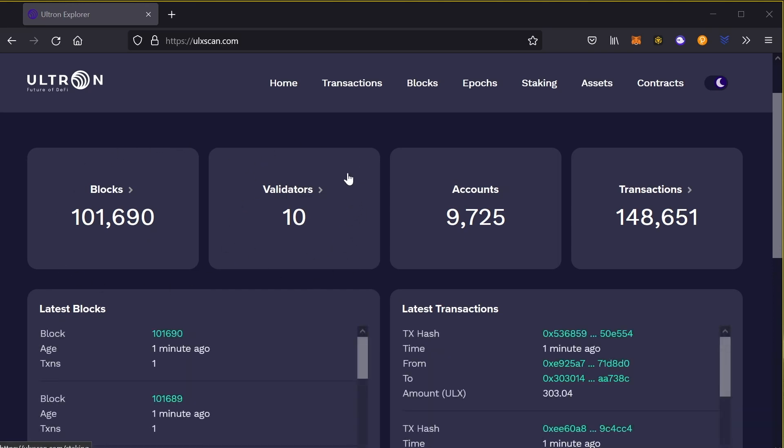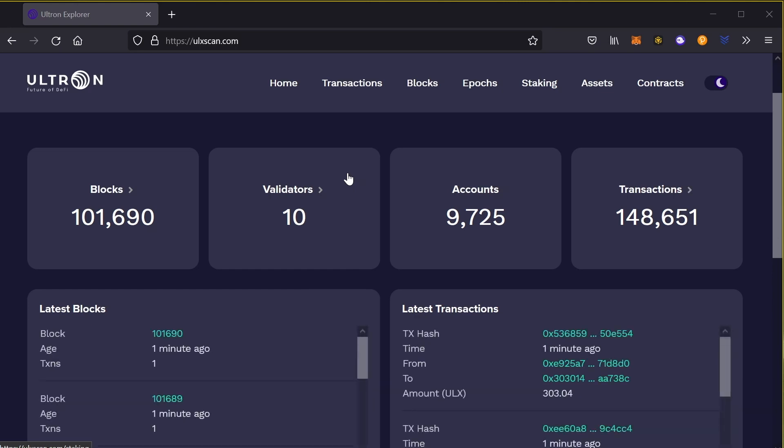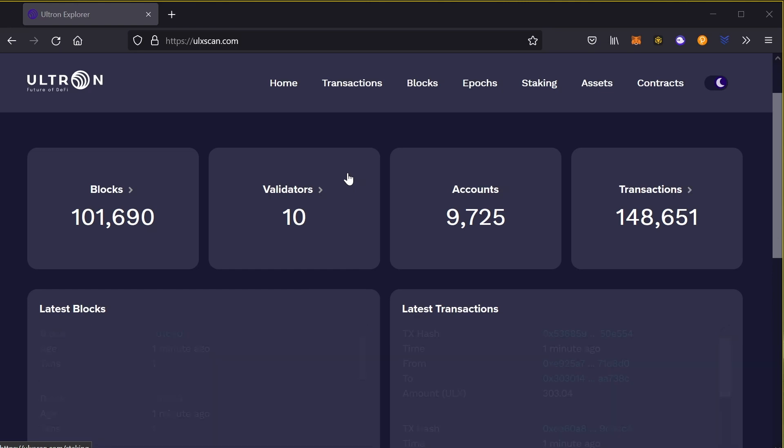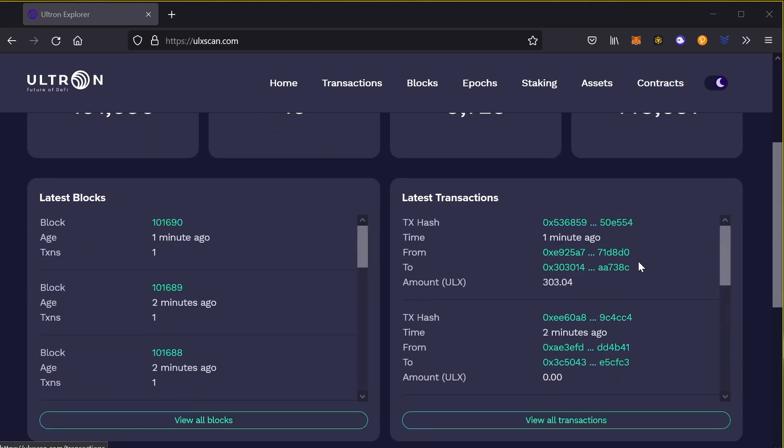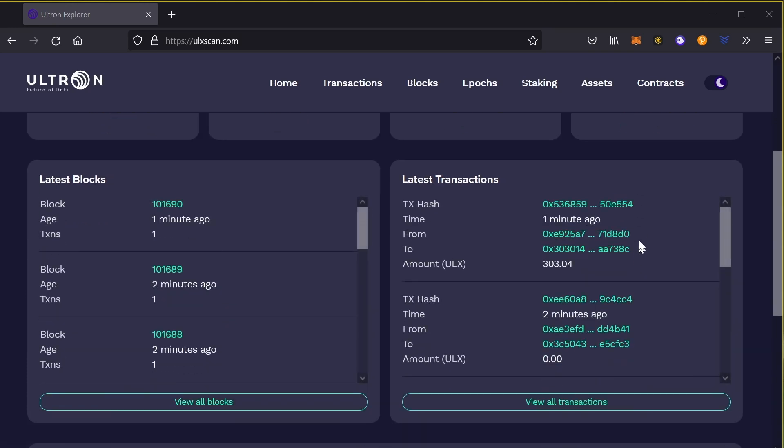Validators - in the future, you could become a validator by owning 1 million ULX tokens. I'm going to have a future video about this. How many accounts are already in the chain and how many transactions are happening?